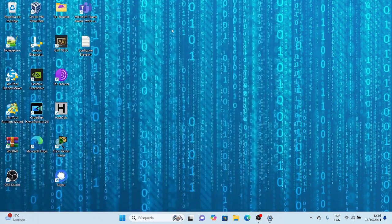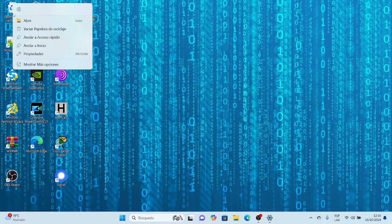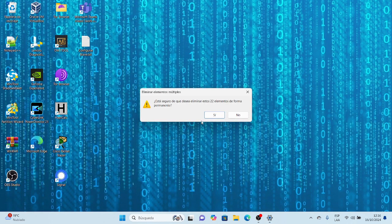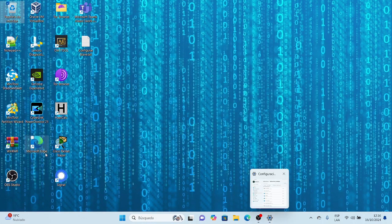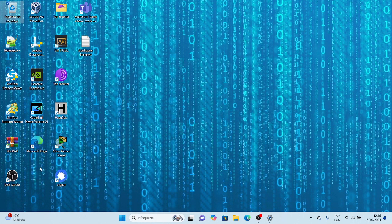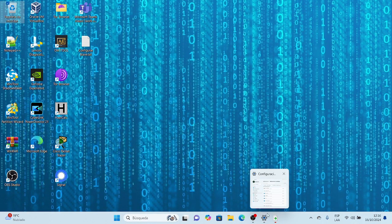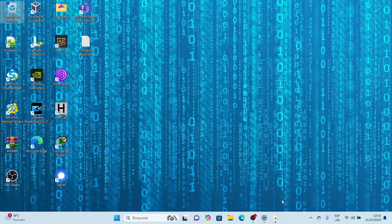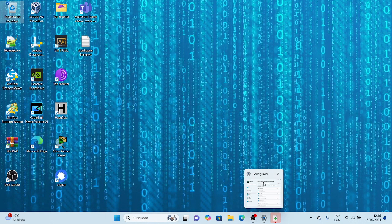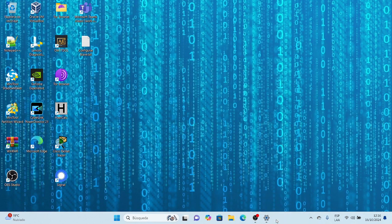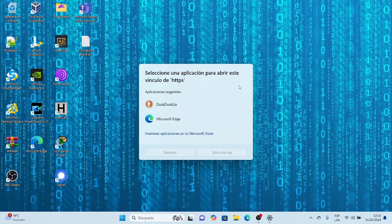Está realizando la limpieza de todo. Como pueden ver, ya se ha desinstalado el navegador Brave. En vídeos anteriores he mostrado cómo desinstalar el navegador Tor, y también qué significa el navegador Brave, qué es el buscador Brave y cuál es su buscador. Ahora aparece un mensaje para seleccionar una aplicación para abrir un vínculo.